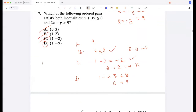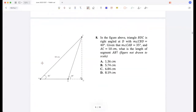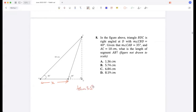In the figure shown, triangle BDC is right-angled at D, with angle CBD equal to 40 degrees and angle CAB equal to 35 degrees, and AC is 10. What is the length of segment AB, labeled x? Using tan 35 gives CD divided by AD. I should use cos 35 instead.